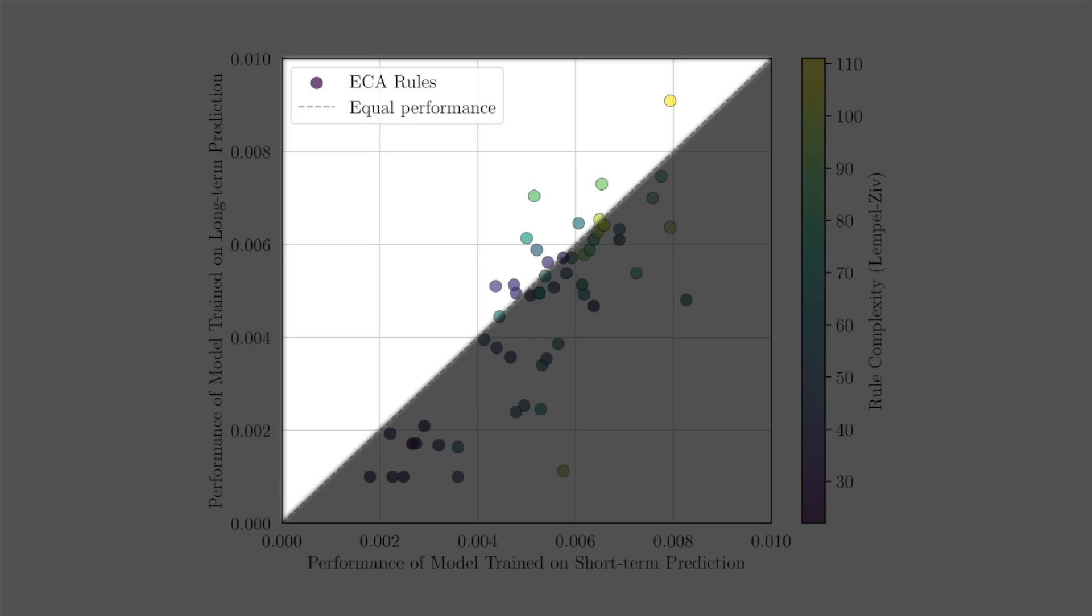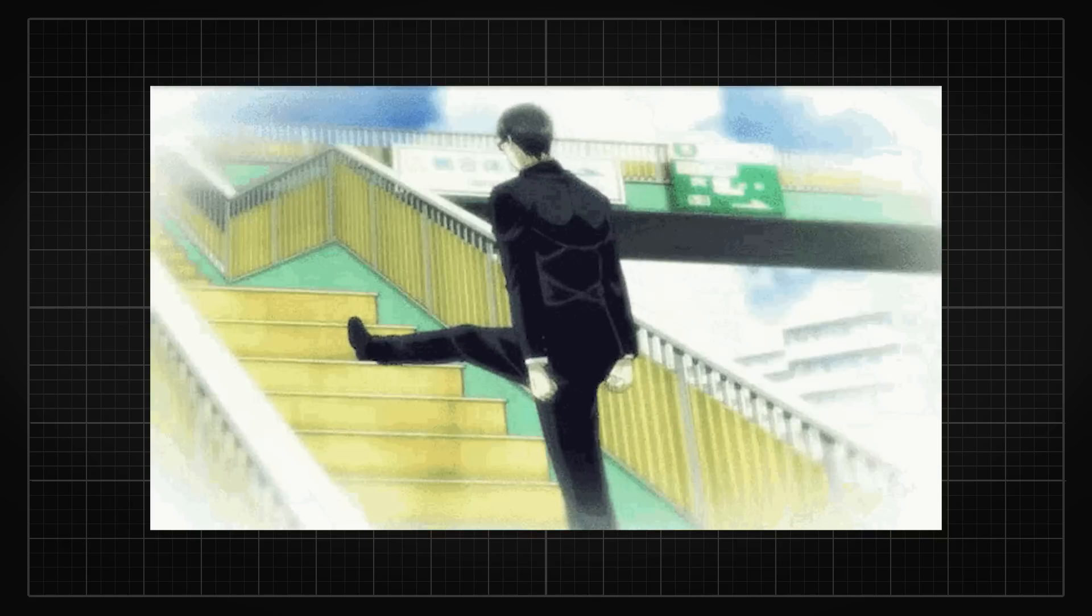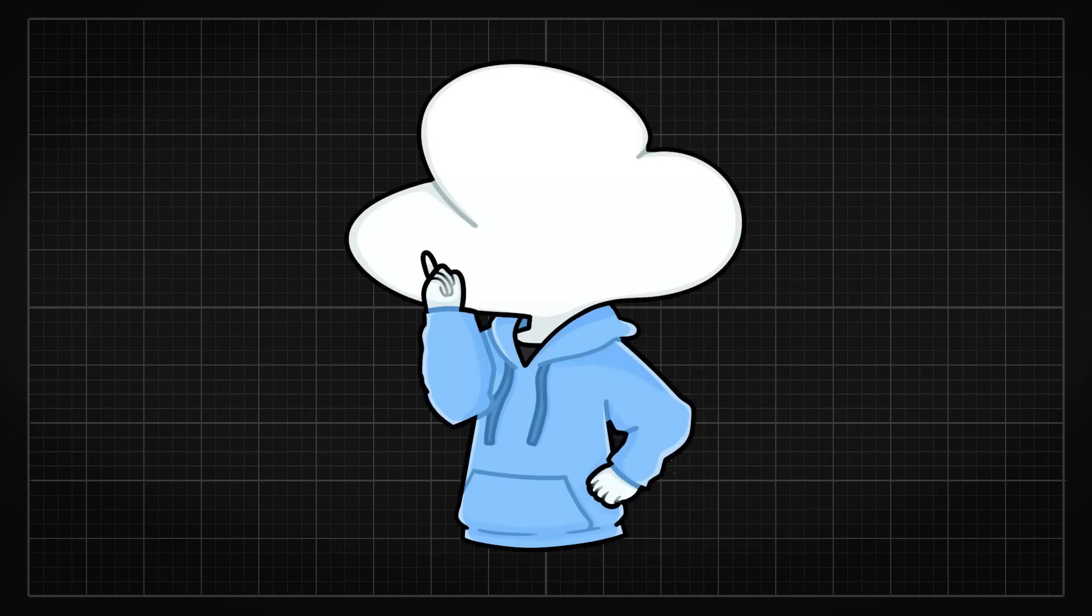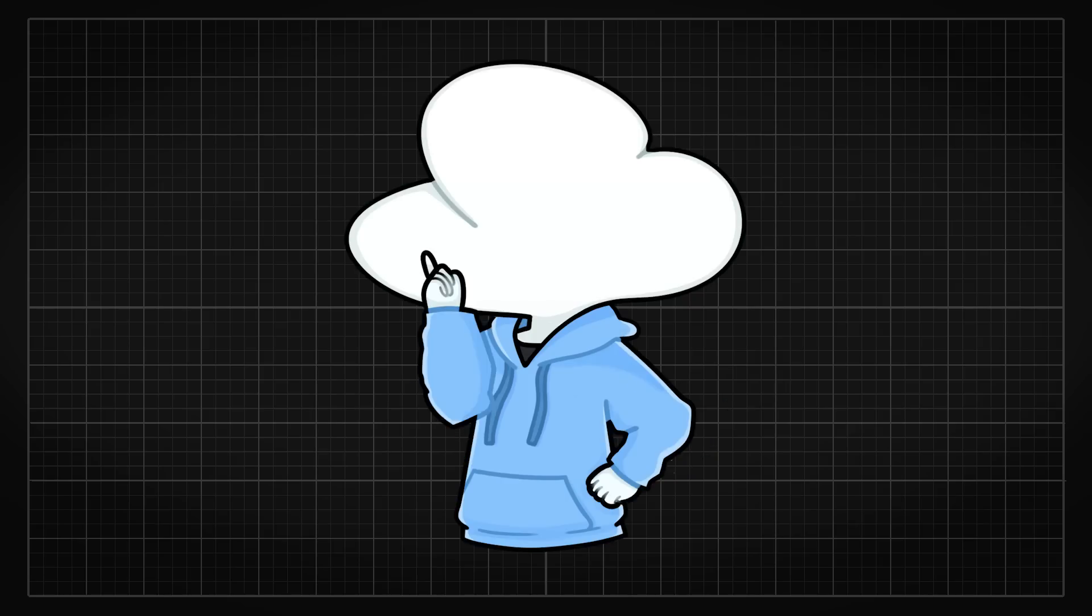As for why models trained to predict five steps perform the worst, which is another interesting result by itself, maybe because it's predicting too far into the future, making it harder to capture the pattern in the data. Well, that's just my guess.